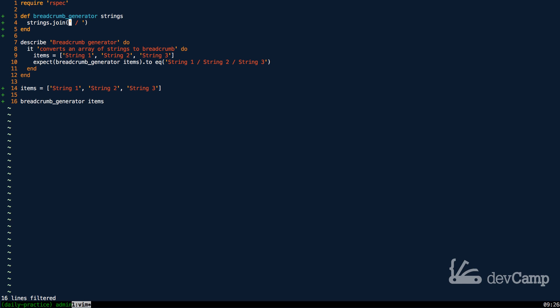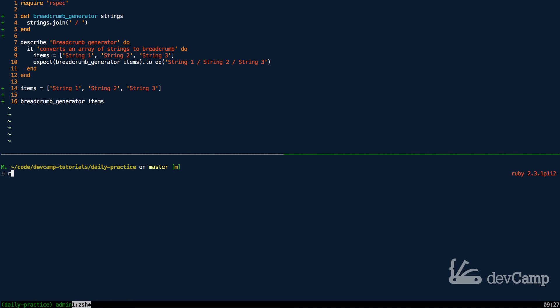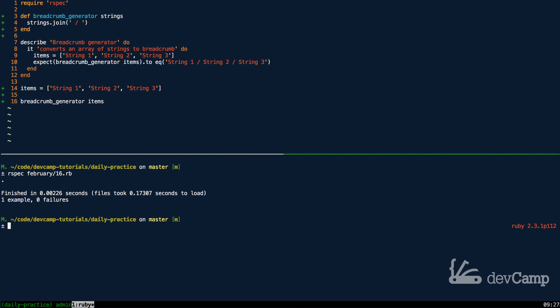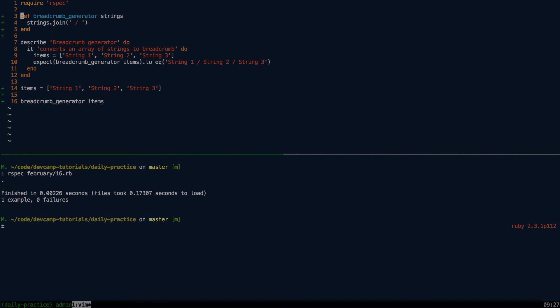Let's verify that our tests are passing. I'm going to open up a new window, run our spec for February 16th, and you can see that all of our tests are passing.